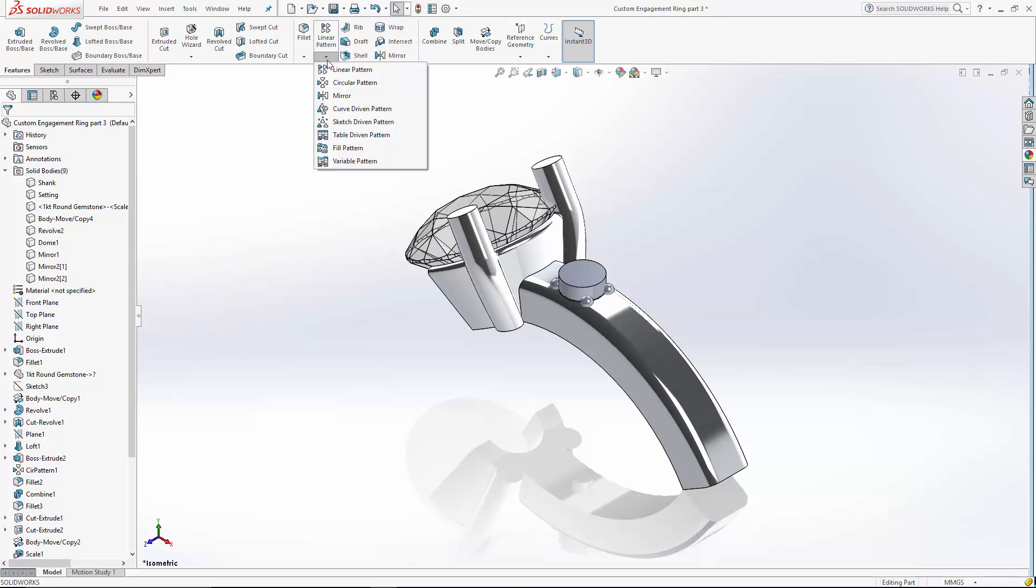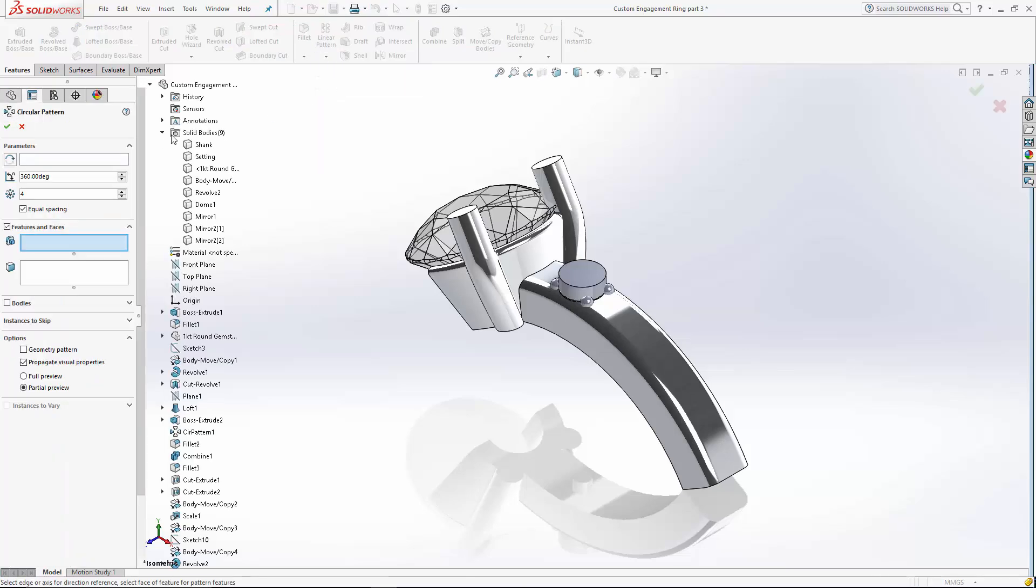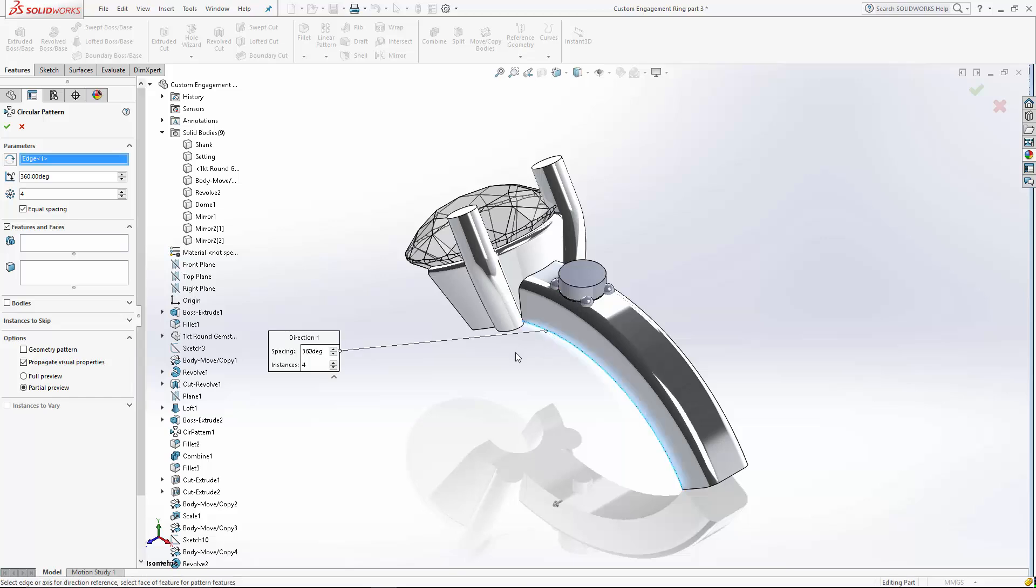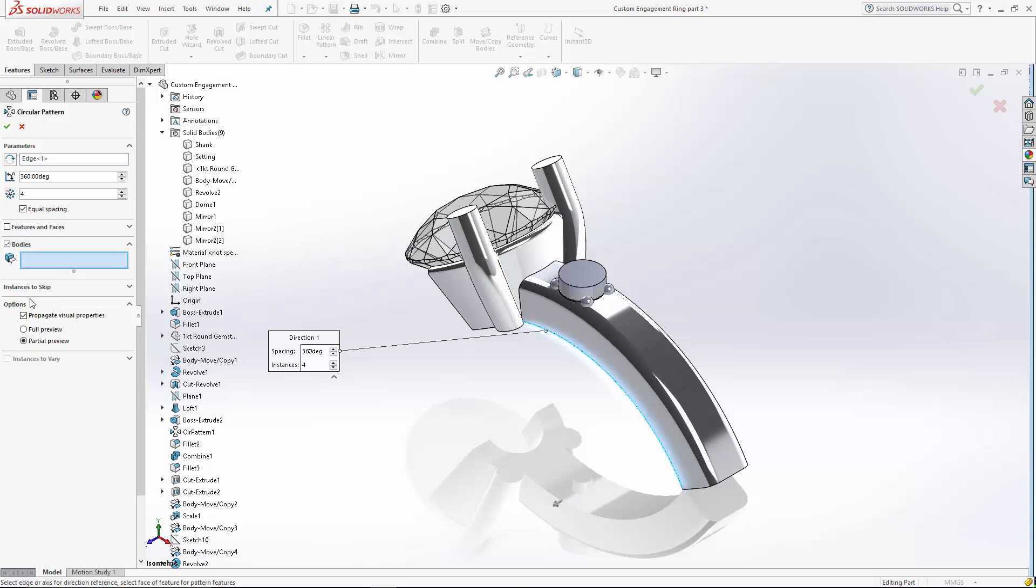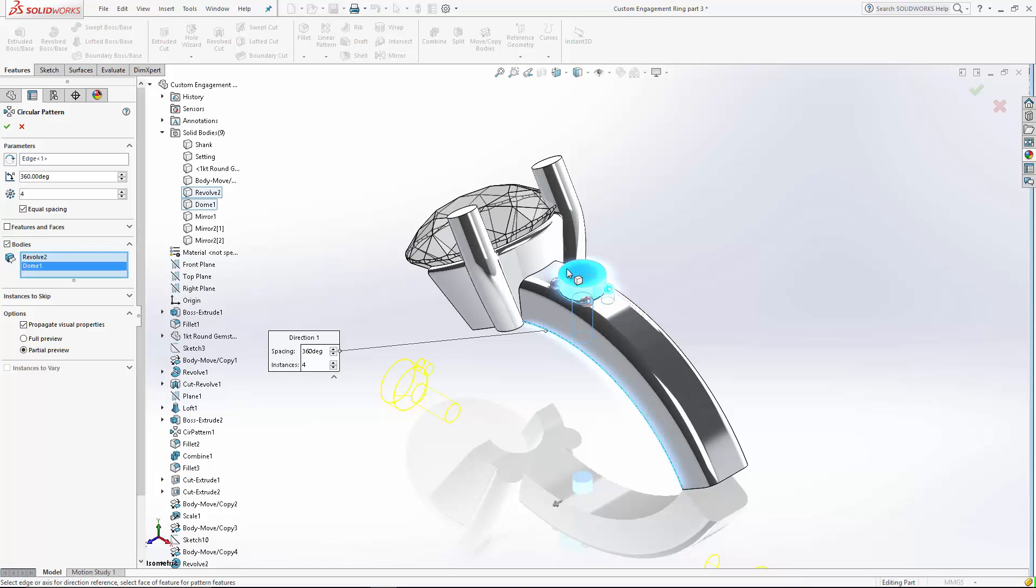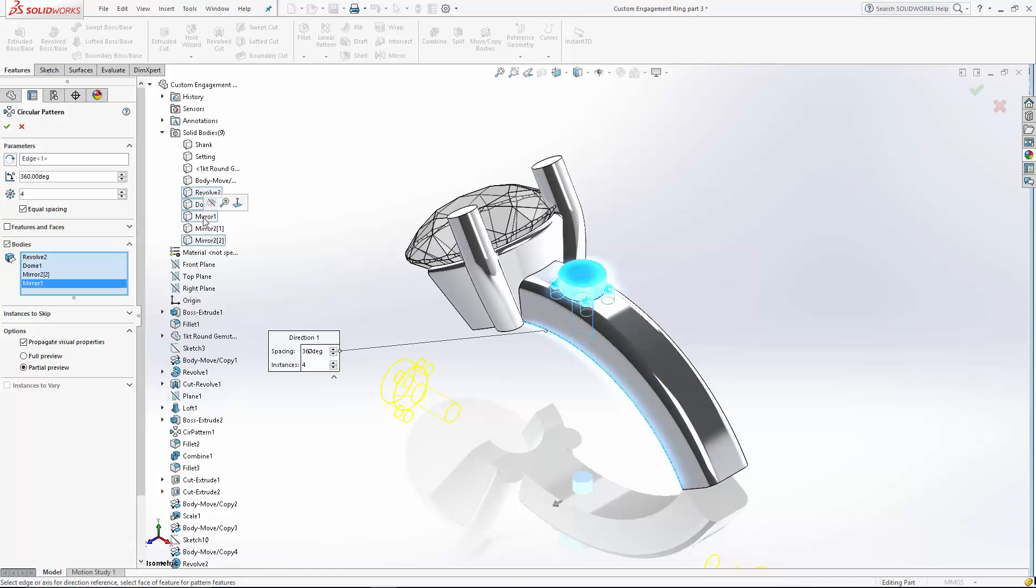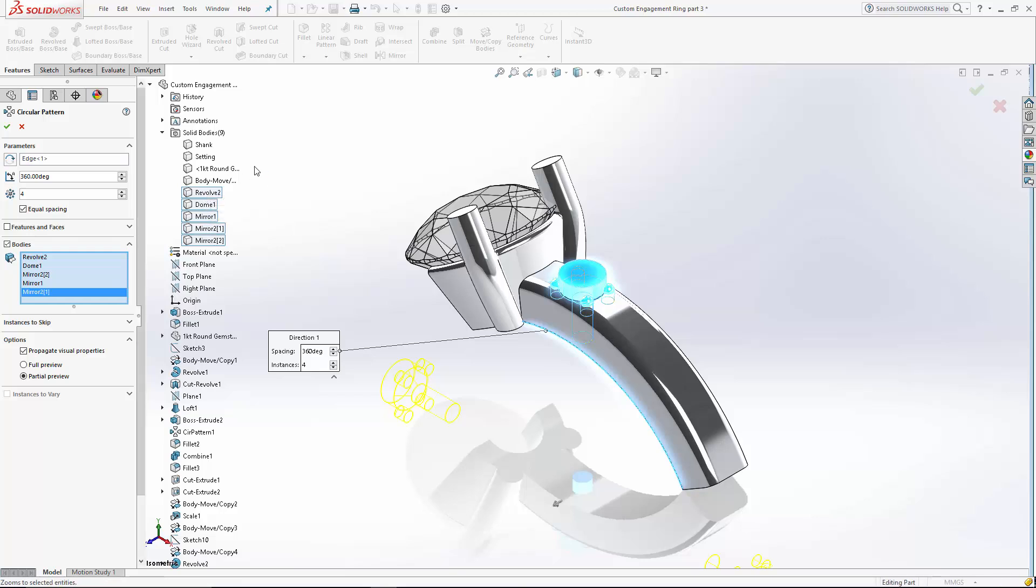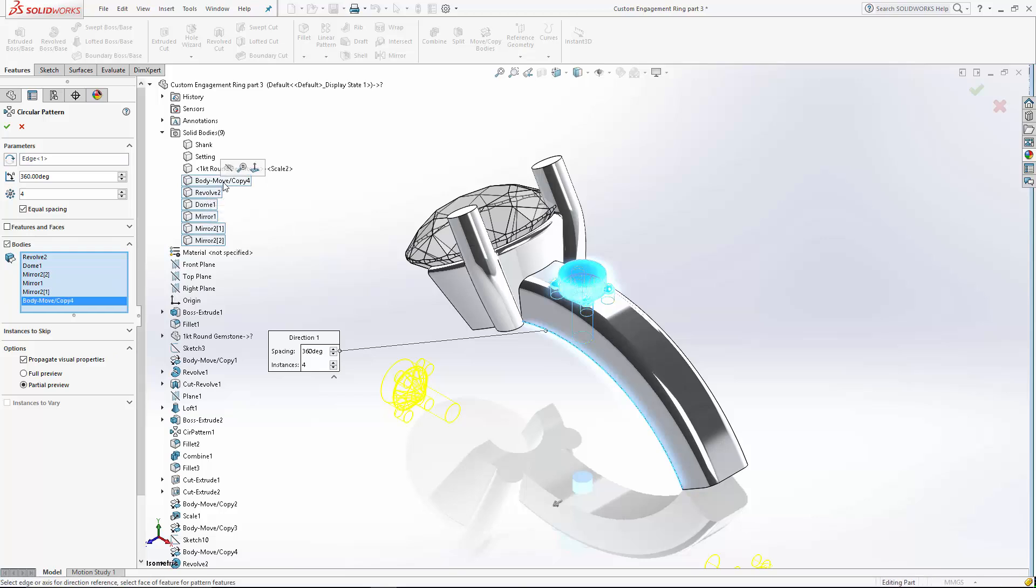Let's come up here to linear pattern, drop down and go to circular pattern. I'm going to do a circular pattern around the origin so we can just select a circular edge. We'll select that edge. And the bodies that we want to create a pattern. This cutter, our four prongs. You can actually use the tree here to select your bodies as well. And we want to pattern the little accent stone as well.